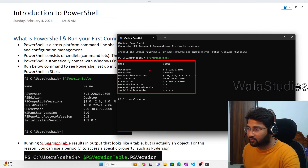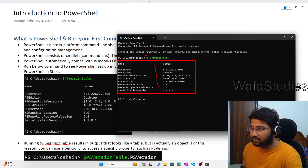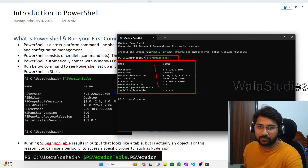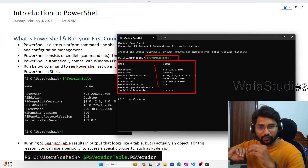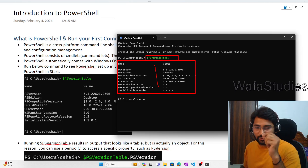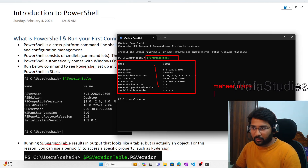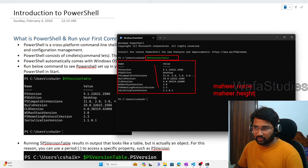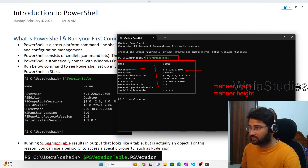Similarly, all these things you are seeing here are properties of the object returned when you executed the $PSVersionTable command. If you have any object and want to access any property, you use dot-property-name. For example, if mahir is an object, mahir.name gives the name, mahir.height gives the height. So similarly, using $PSVersionTable.PSVersion will give you the version details.